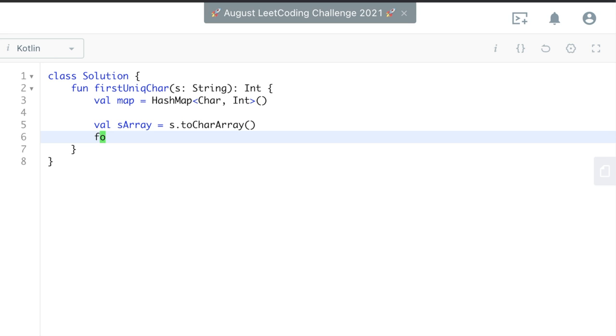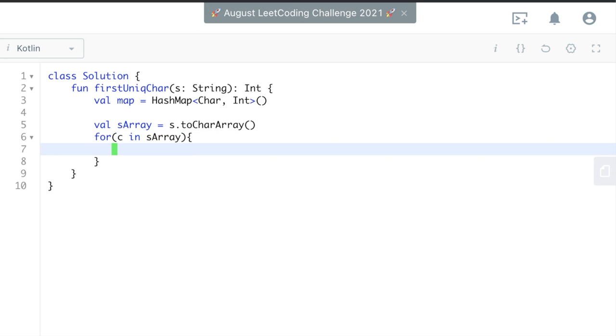And then you can also just access the index here, depending on how you write your for loop, but I just like doing it this way. Okay, yeah, and so we can do c for c in s array. So c would be each character as we're looping through the array.